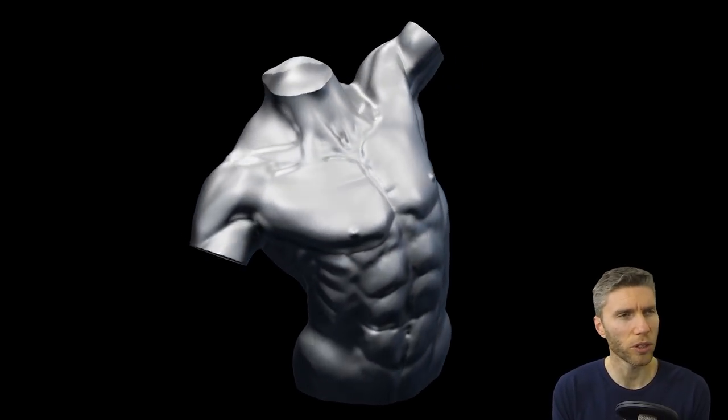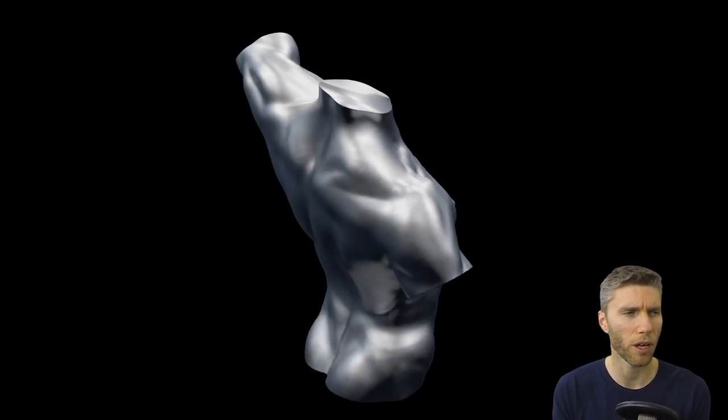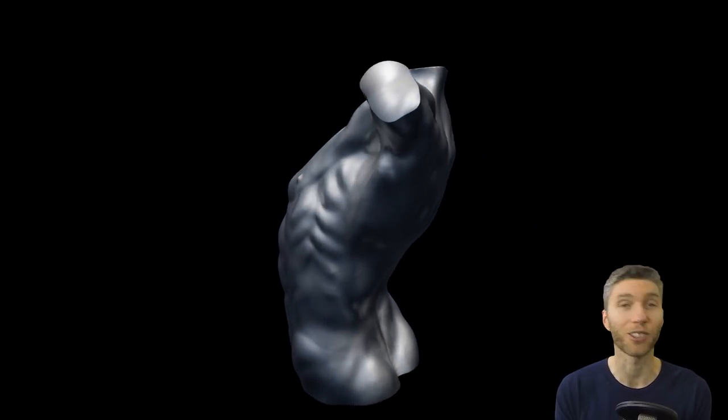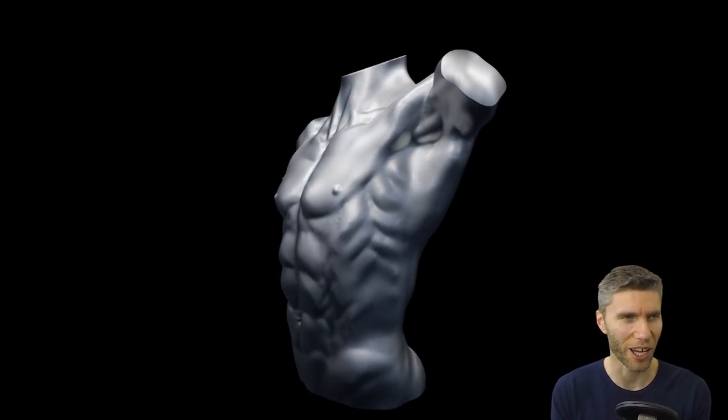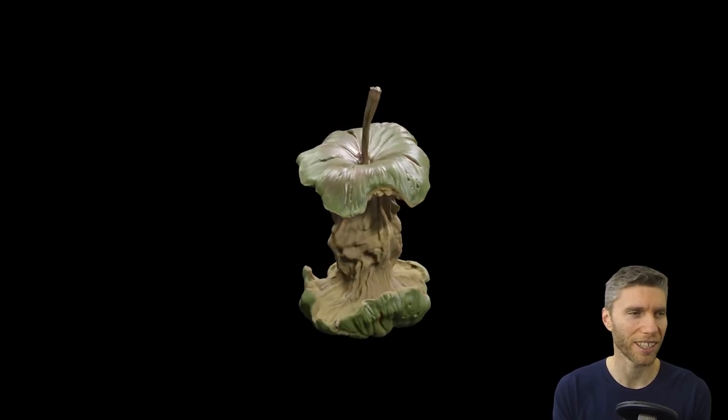I thought the torso came out quite well. I was quite pleased with that one and it didn't take too long because it just started with my blob and just pulled it out.